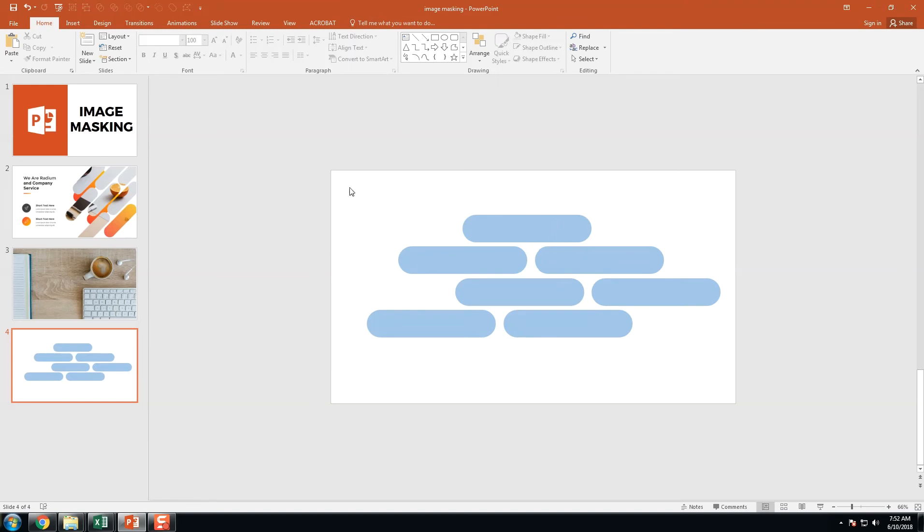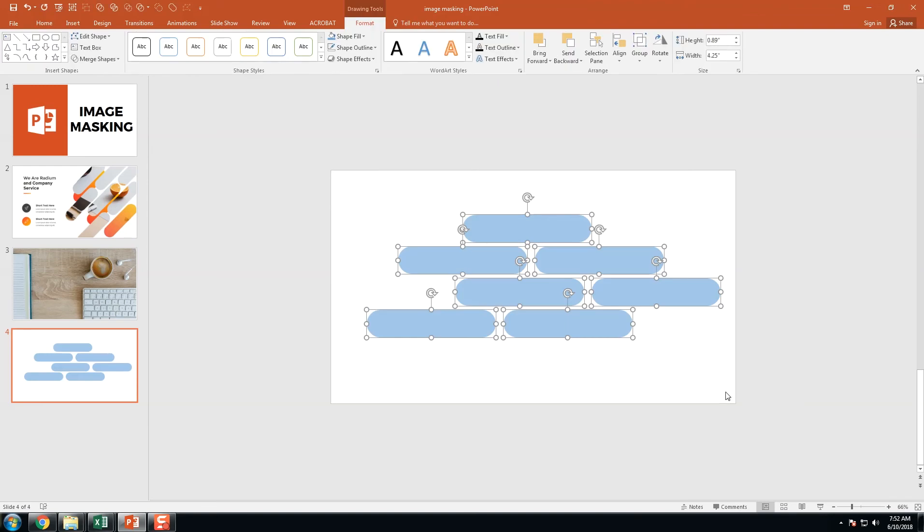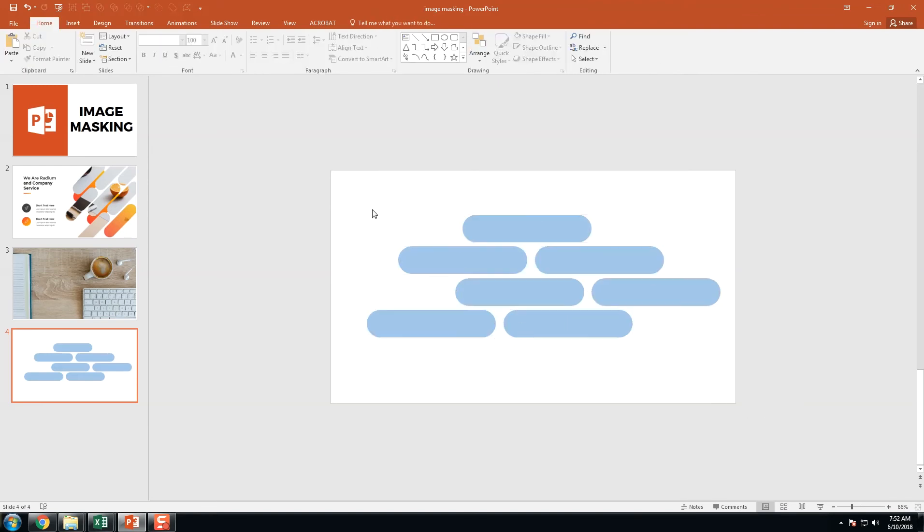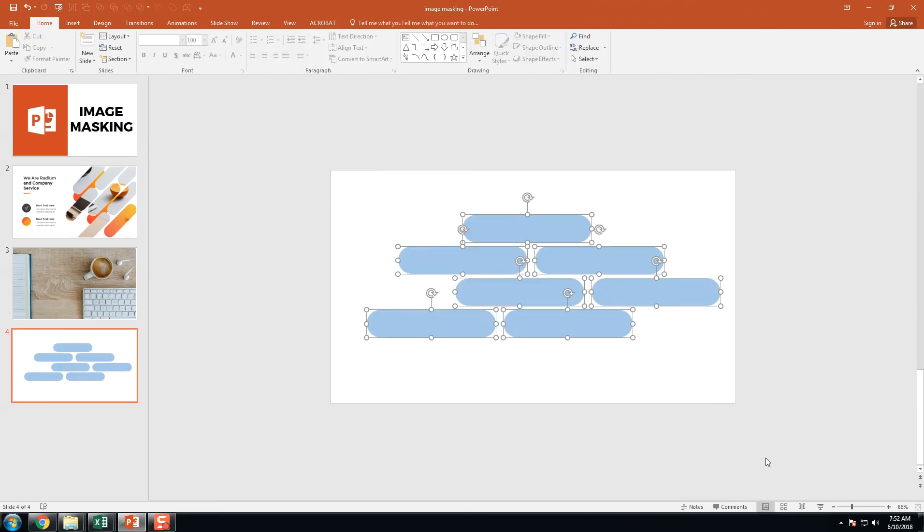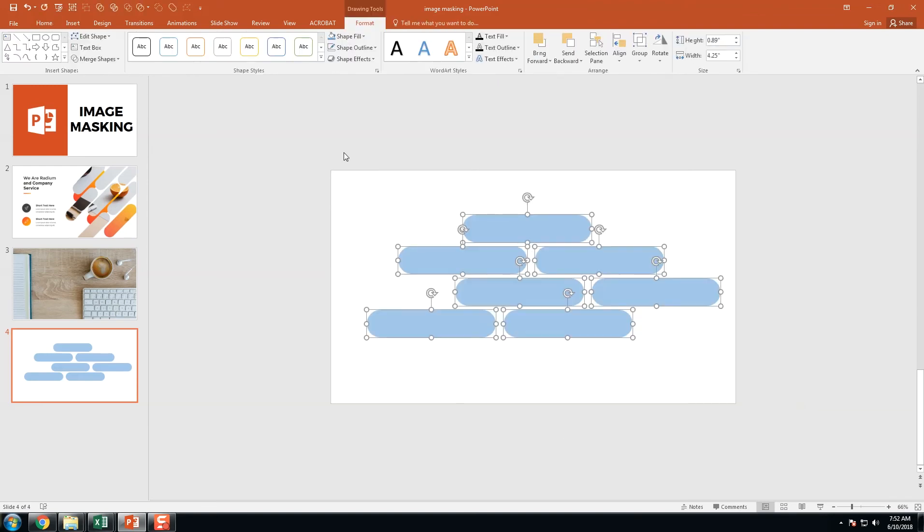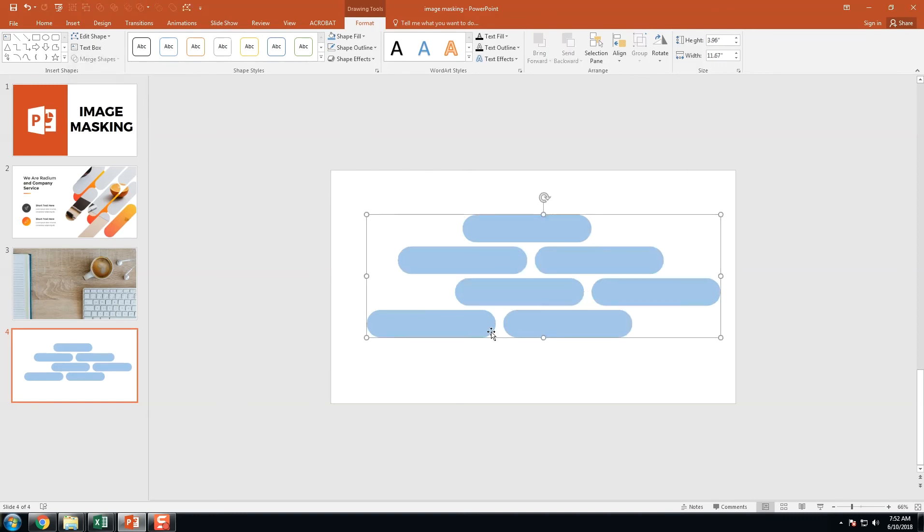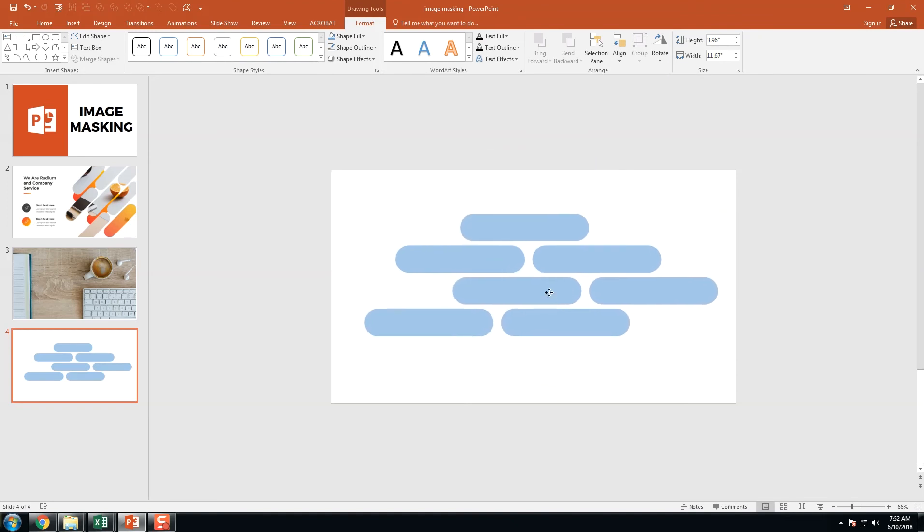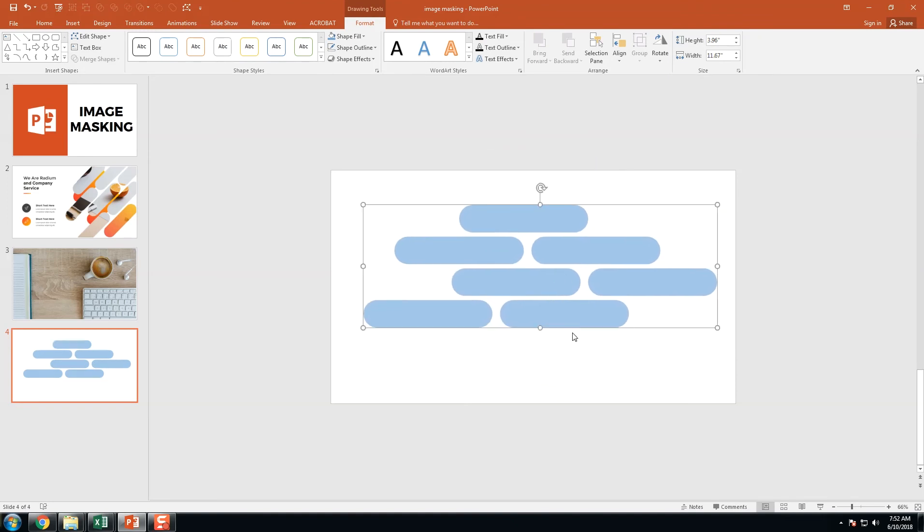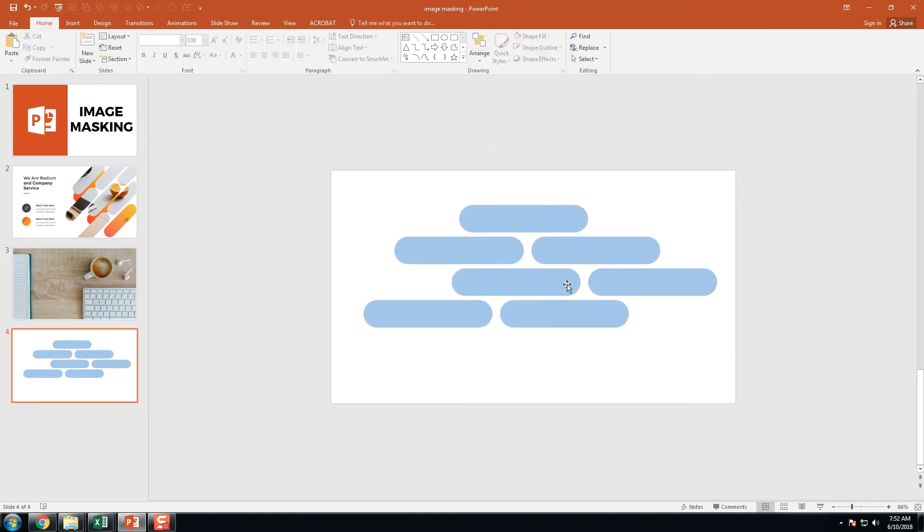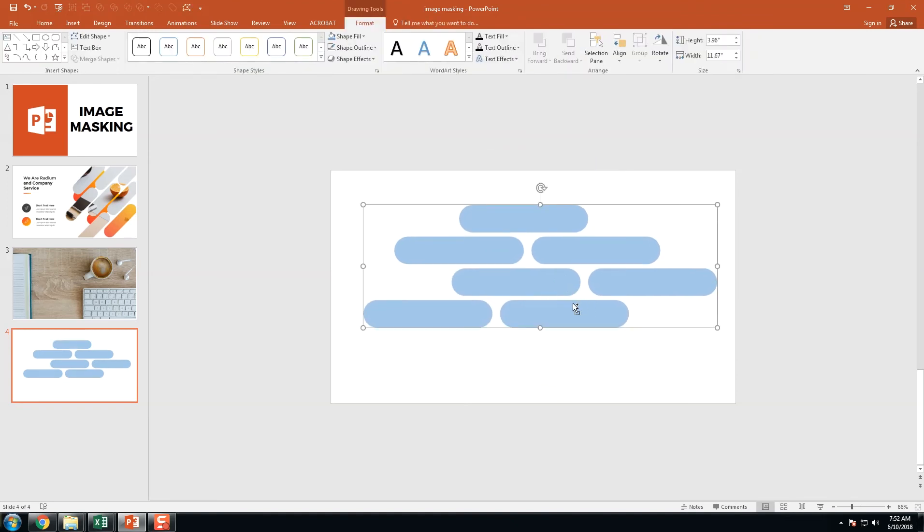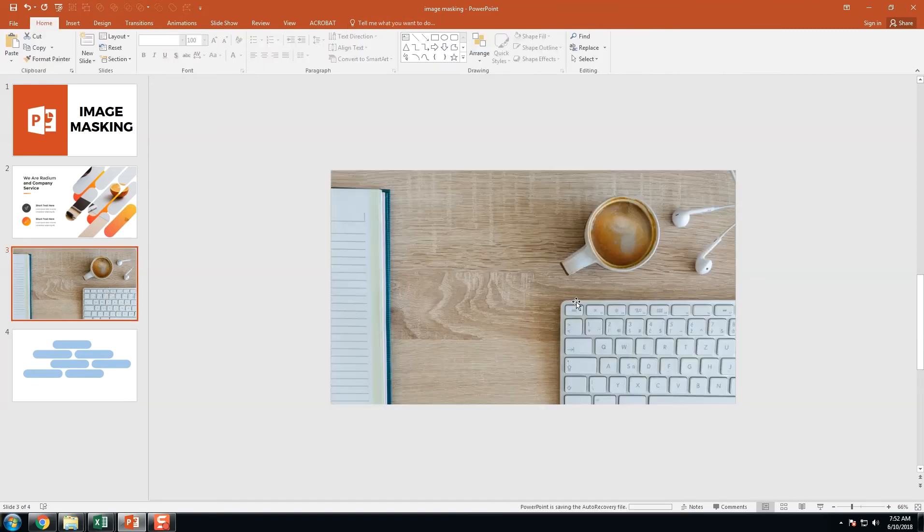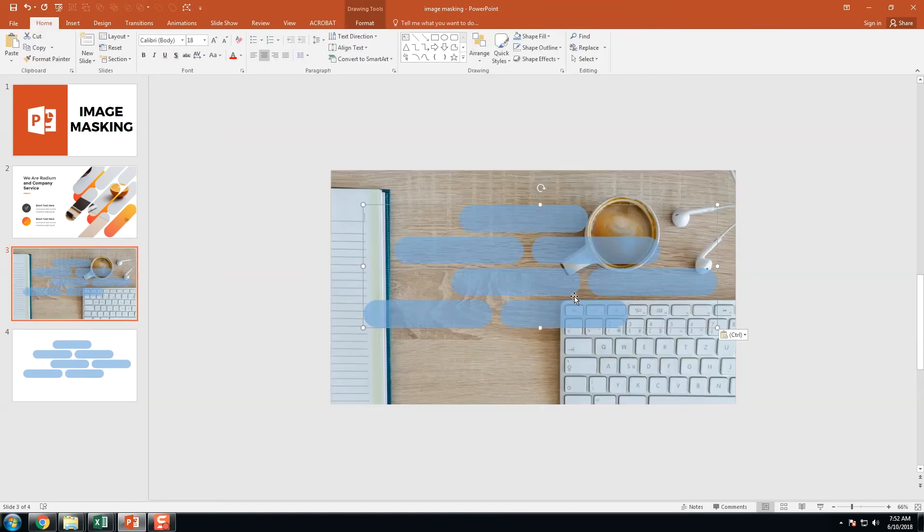Now we got the outline of the image masking. Just select all and now we got the drawing tools option here. Here we go into the merge shapes and click union. Now it is combined into one single image. Just copy this and go to the previous slide and paste it here.